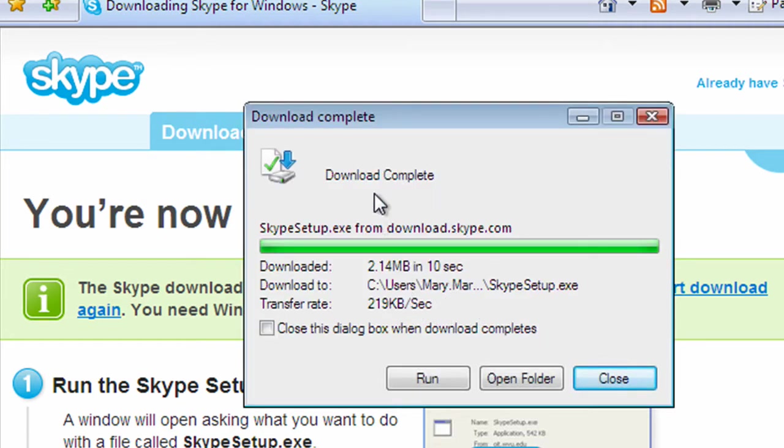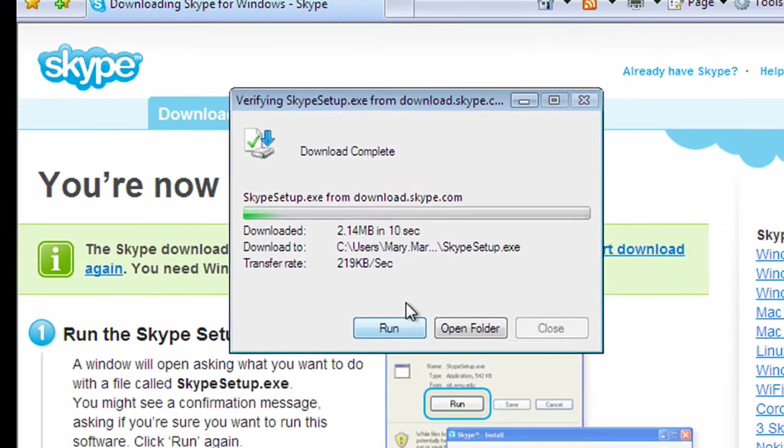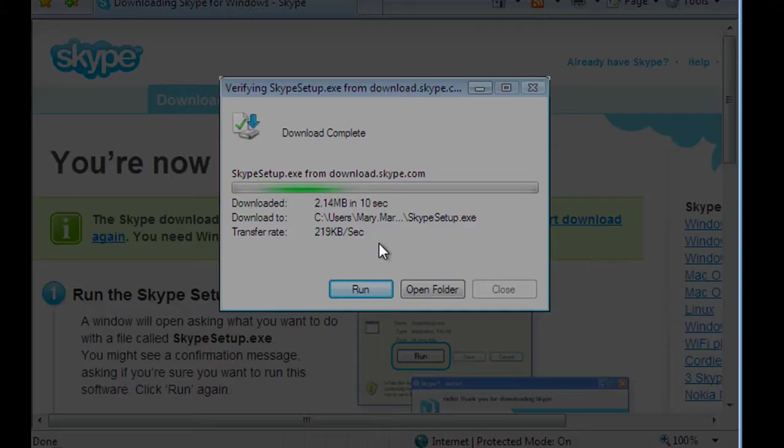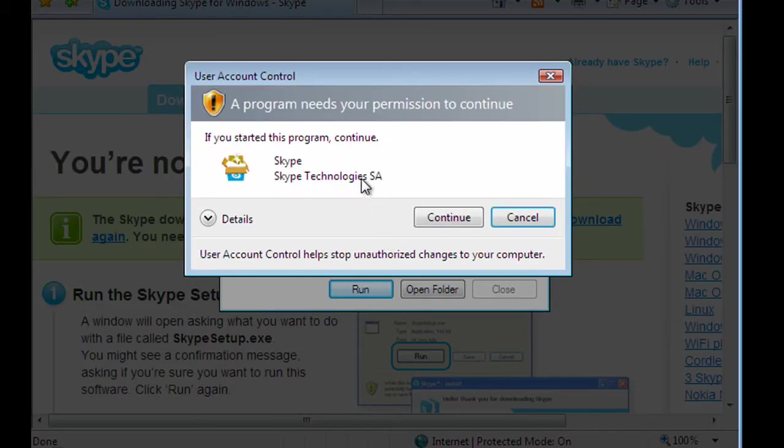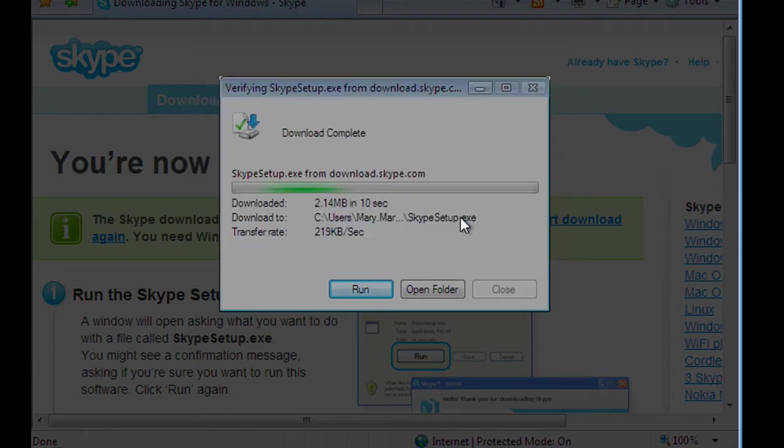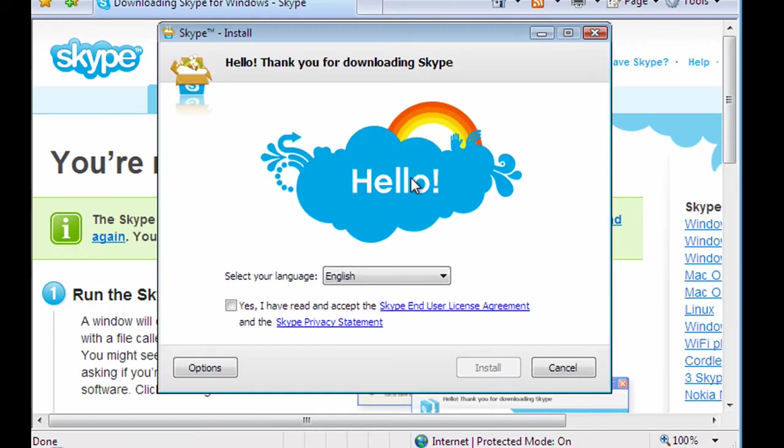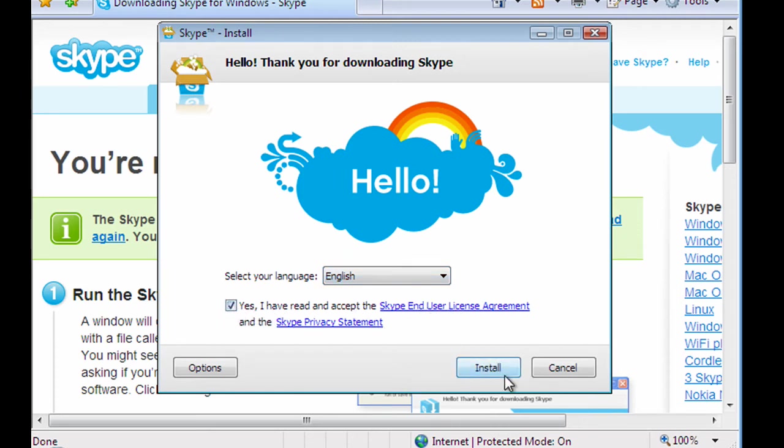Now once Skype is downloaded, we have the option here to run. So let's do that. We need some permission to continue. That's fine. So we choose English. We may need to review the license agreement. And then click yes.